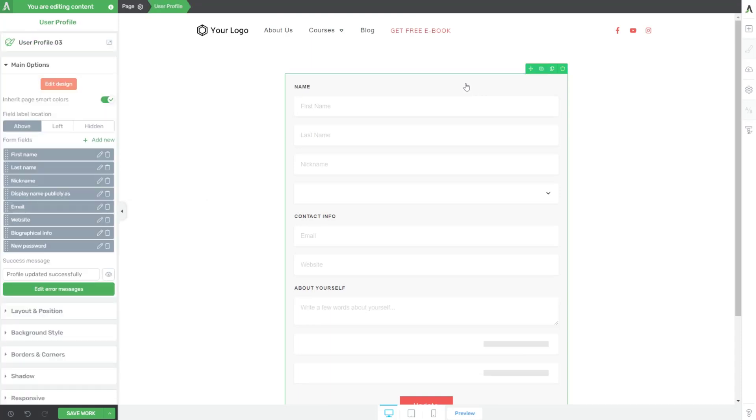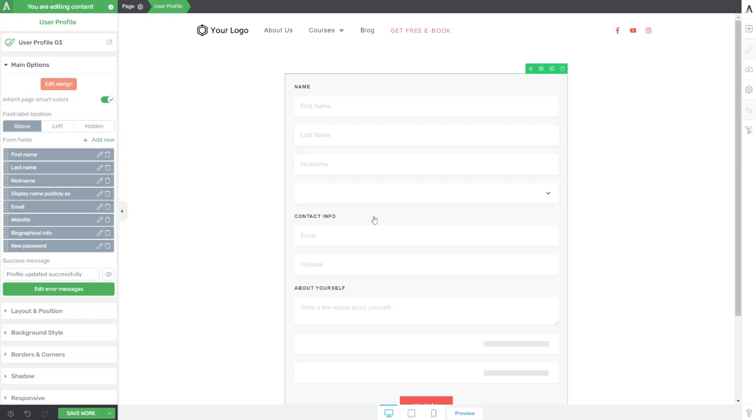It will work with Wishlist Member, just basic default Thrive Apprentice registrations, whether it be from WooCommerce or from Thrive Cart or whether you manually set up their accounts or they got their account set up from a ConvertBox webhook. However it may be, if they are logged into their account and they are on this page on your website, they will be able to see and update any of these particular fields.